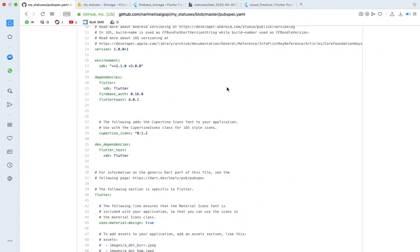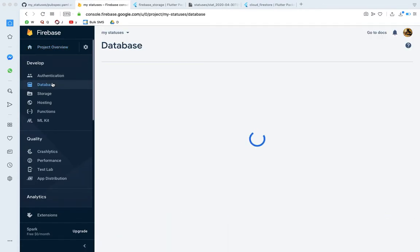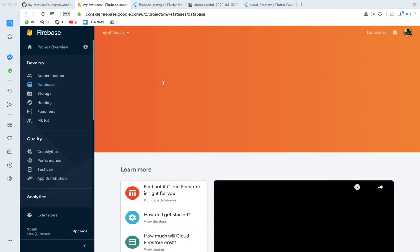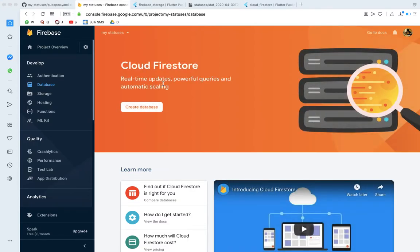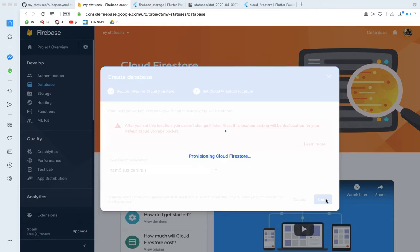Now let's set up the database. Go to your Firebase project overview and click the database option. If you want, click Create Database — you can choose Production Mode or Test Mode. Then click Next. It will provision Cloud Firestore.